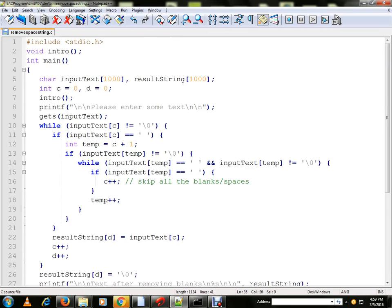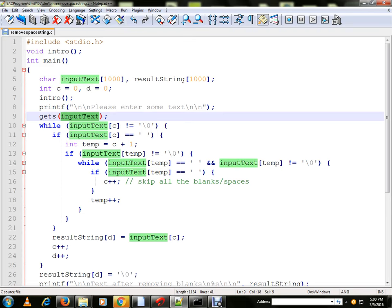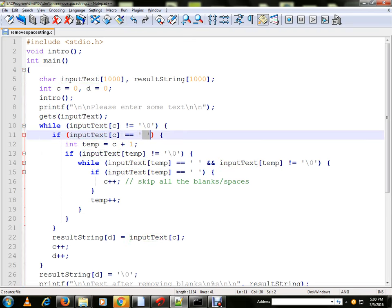So let me execute the program. Before that, I will explain. We are going to get input text from the user. We are going to allow only one space.